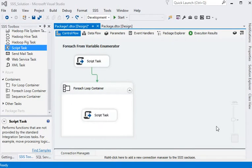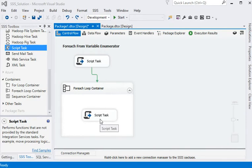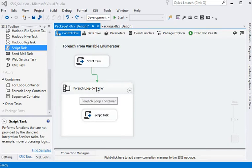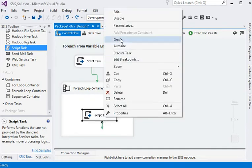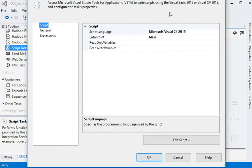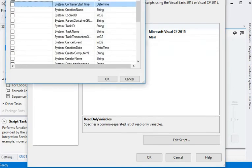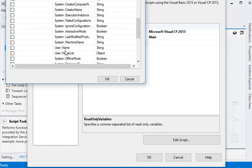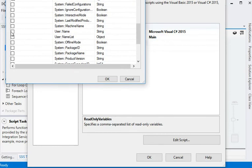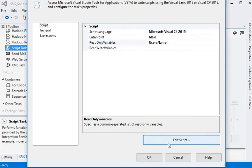Now you can see we have a second script task which is inside for-each loop container. We need to read value from the for-each loop container. Just choose the task and choose edit, and we are passing a read-only variable as name. Now click on edit script.